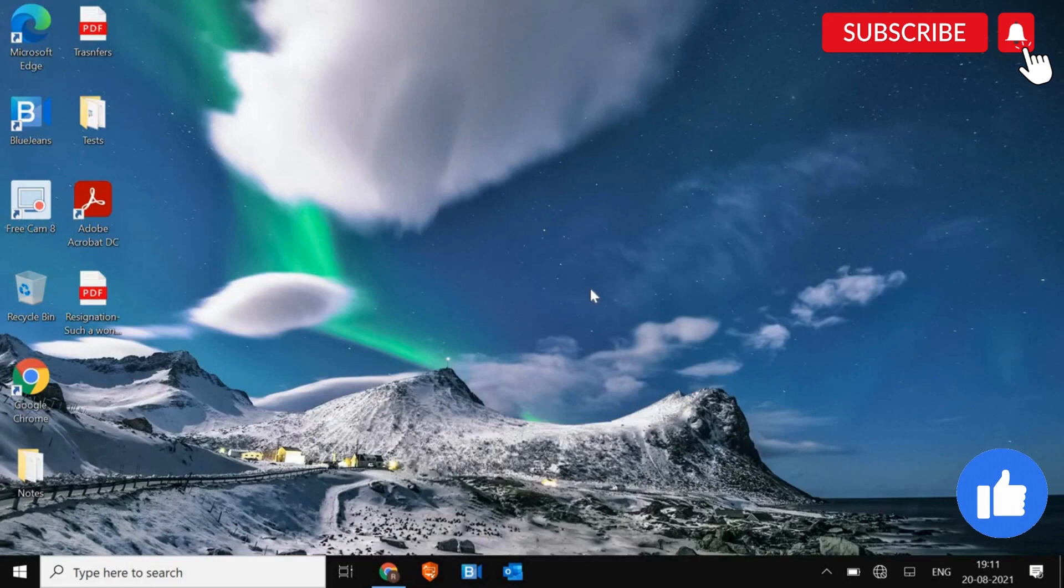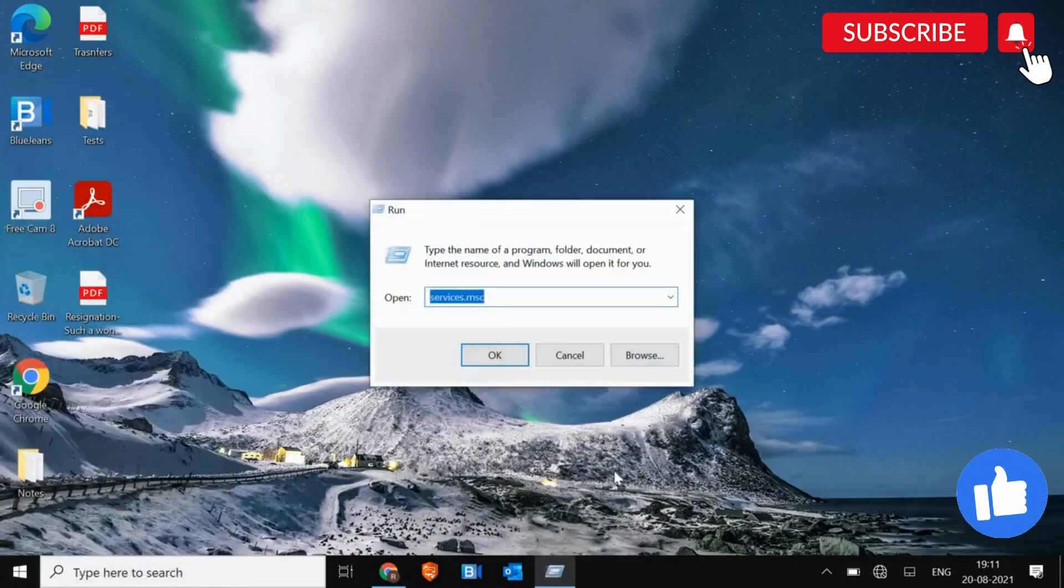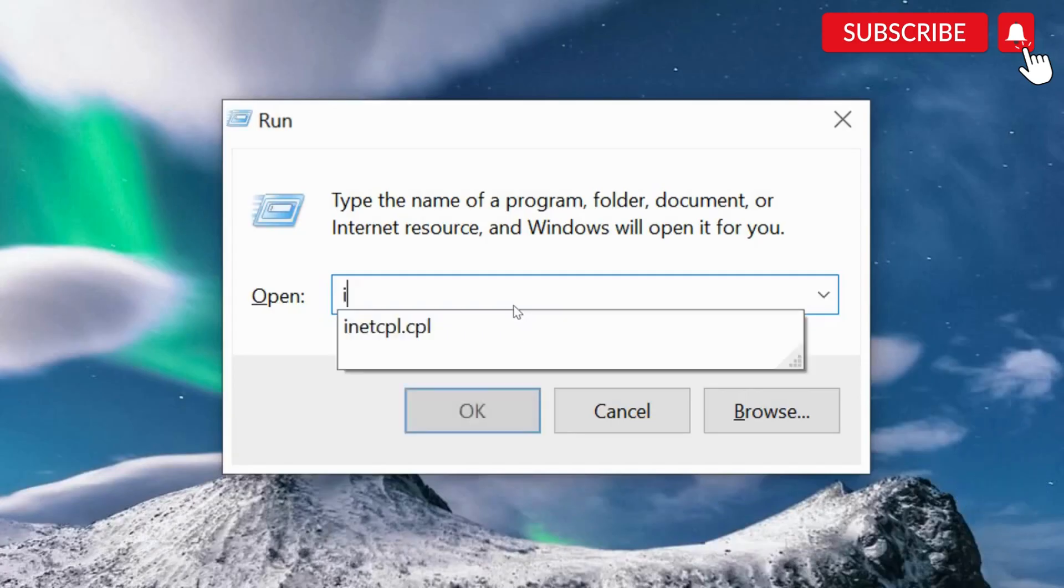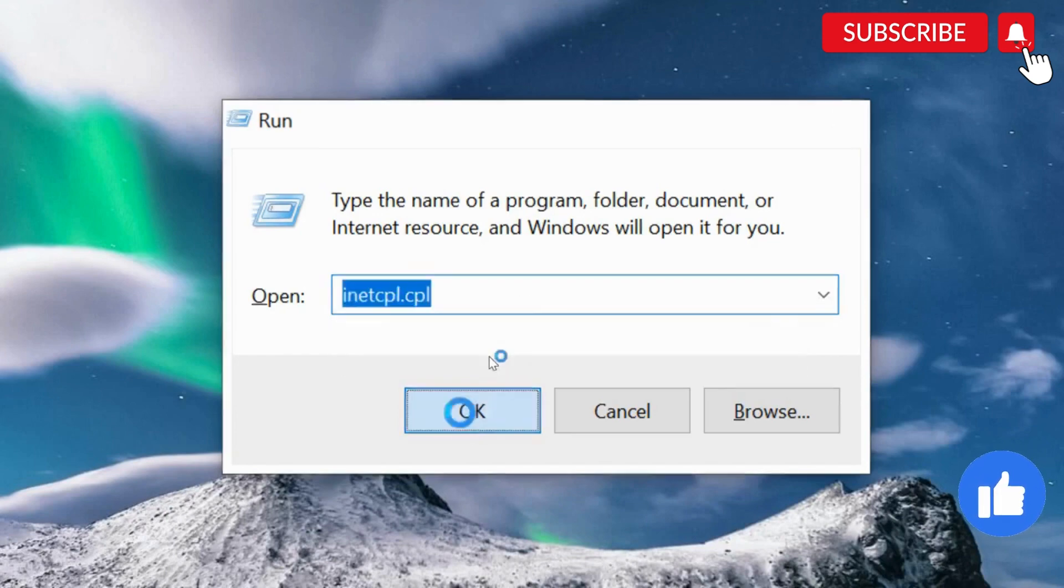Now we need to reset the internet settings. For that, just do a right click on the Start icon. Click on Run. And here, type inetcpl.cpl and then hit OK.